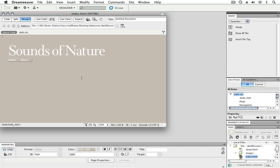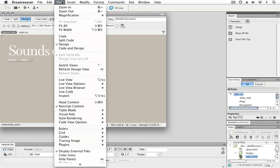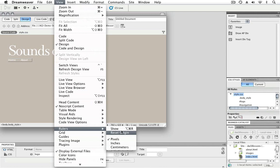Now let's take a look at guides. In order to access guides, we need rulers. To add rulers, we'll choose View, Rulers, Show.